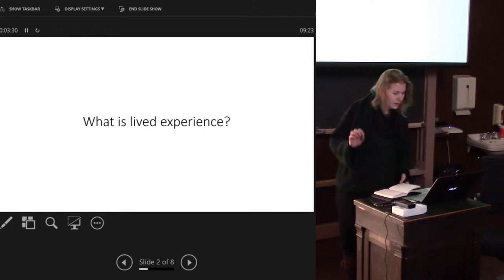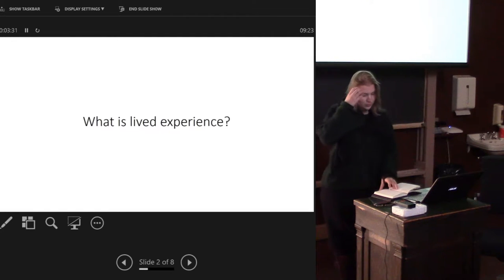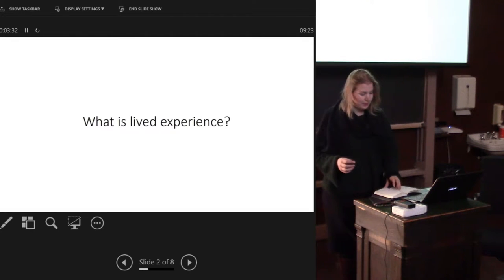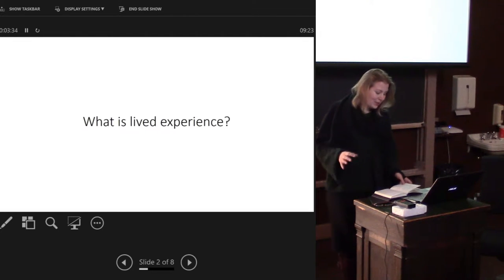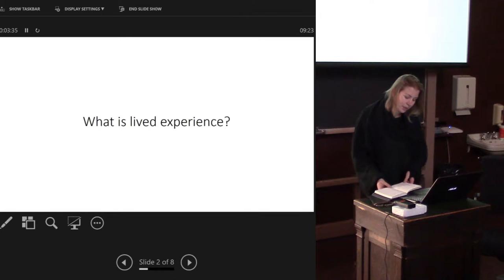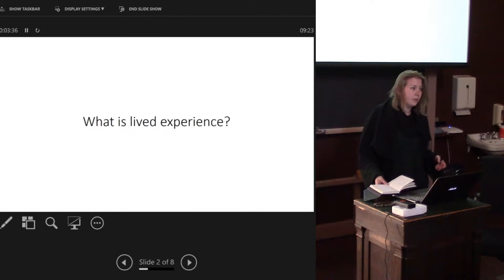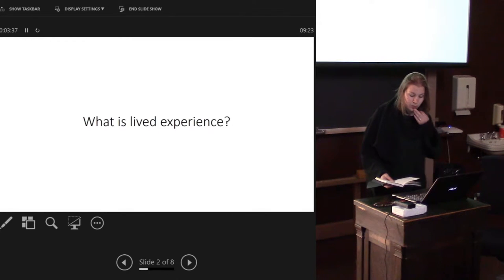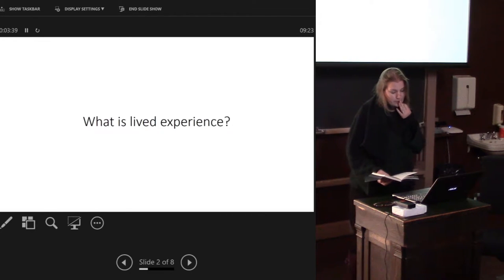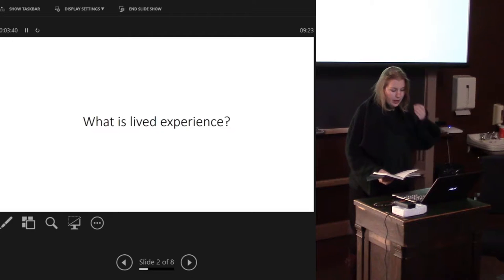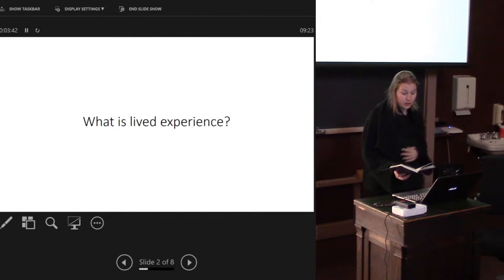So what is lived experience? Lived experience has come out of the world of phenomenology or phenomenological theoretical thinking.